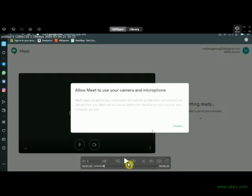If you want, you can connect with your web camera or microphone. You will be able to enable the microphone before joining the meeting.